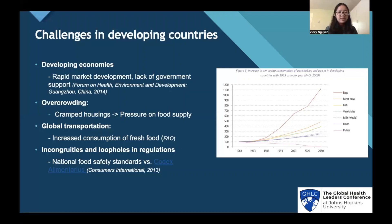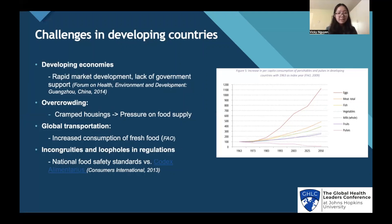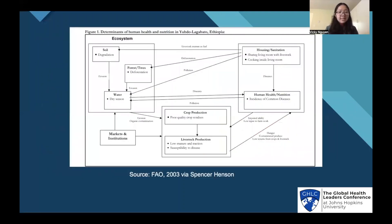Overcrowding resulting from urbanization can cause crowded housing and increase pressure on food supply. The increase in global transportation can increase the consumption of fresh food in developing countries, as they can import more food. This chart shows that perishable food consumption has increased in developing countries, especially for eggs and meat. Lastly, the incongruities and loopholes in regulations, especially the conflicts between National Food Safety Standards versus the Codex Alimentarius — a set of standards by the FAO — can exacerbate foodborne diseases. This chart shows that the determinants of human health and nutrition in Ethiopia are affected by many factors such as the ecosystem, markets, and sanitation, which influence water from soil and forest, crop production, livestock production, and human health.